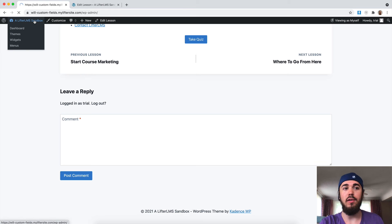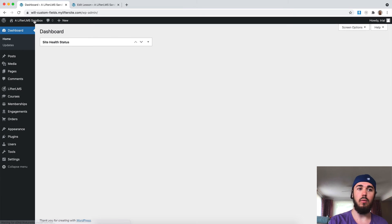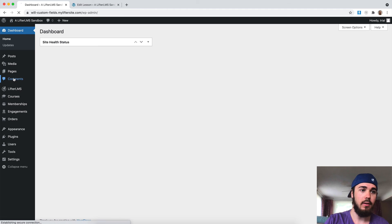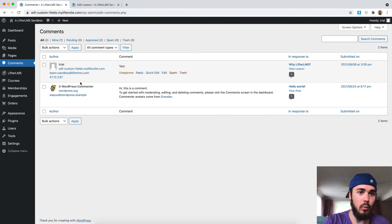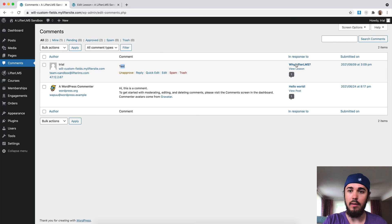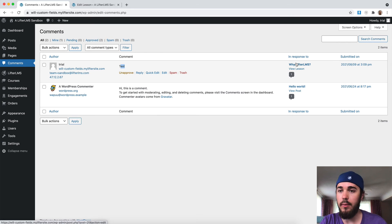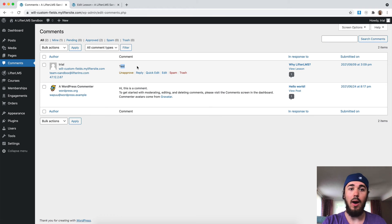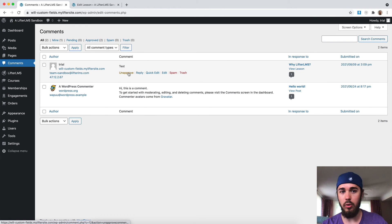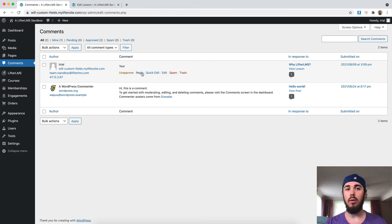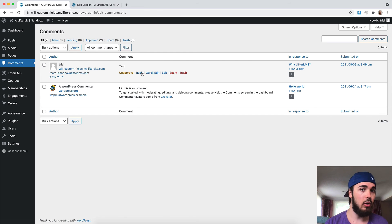Comments can also be seen on the back end of WordPress. If we go to the WordPress admin under Comments here on the sidebar, we'll see this is the comment I just made on my lesson called Test. And I can see it's in response to the Why Lifter LMS lesson here. And so, as an admin, I can unapprove, remove the comment.